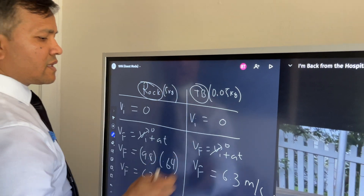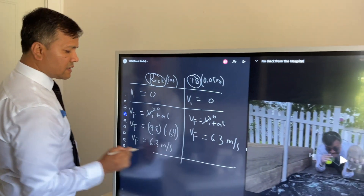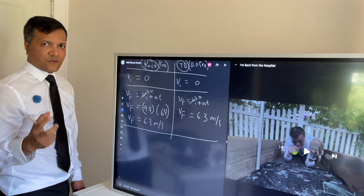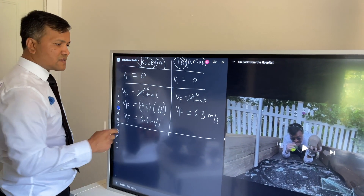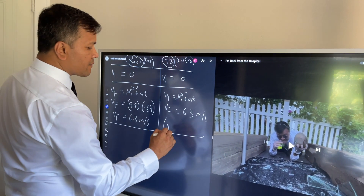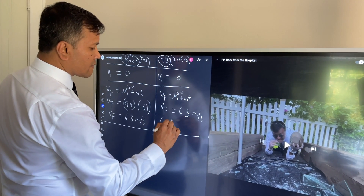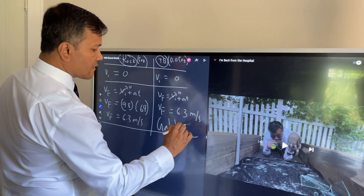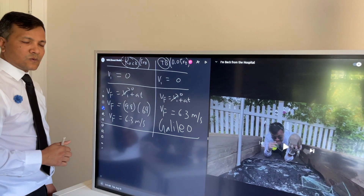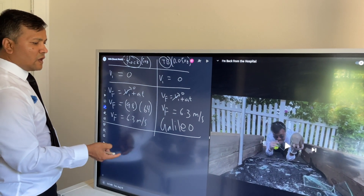They hit the ground at exactly the same velocity, so Galileo was right and Aristotle was wrong.